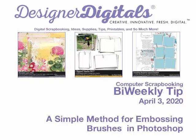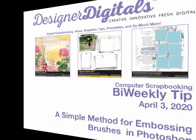Welcome to Designer Digital's Bi-Weekly Tip, April 3rd, 2020. This week, a simple method for embossing brushes in Photoshop.